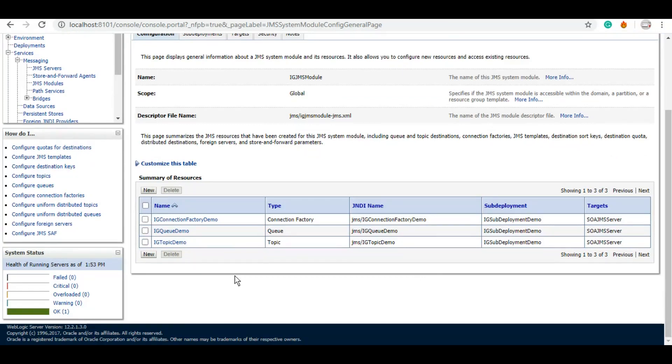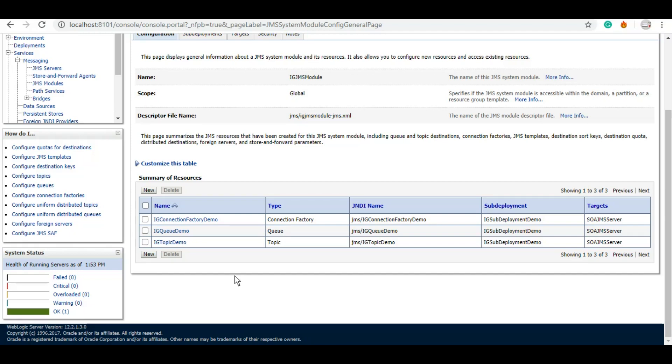So now under our JMS module we have created three artifacts: queue, topic, and connection factory, and we will be using them in subsequent tutorials. This was fairly simple till now. However, this is very important and vital things for you to understand in order to use JMS in your service. And now we will need to create an outbound connection pool which we will be using as part of JMS adapter when we will be doing the actual development in JDeveloper. So outbound connection pool creation is almost same for every adapter.